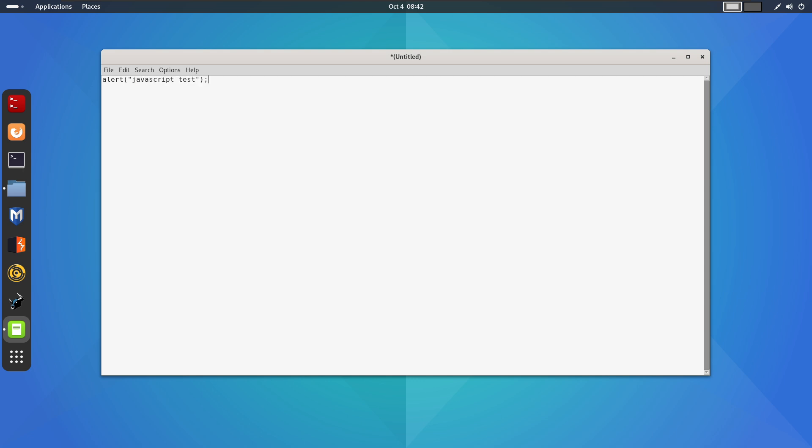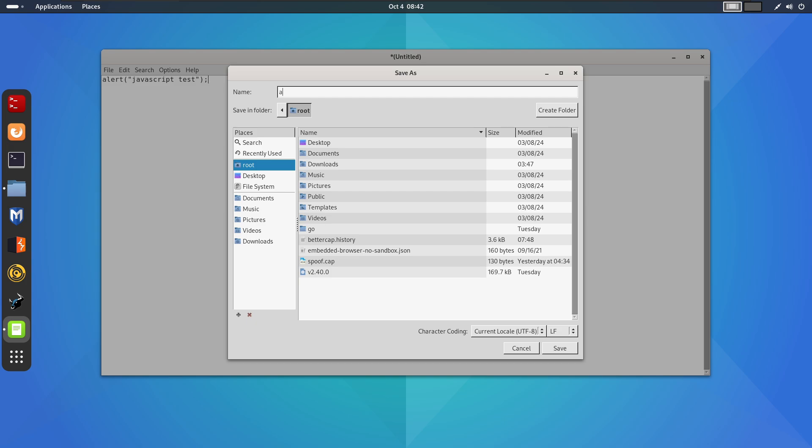This script does display a popup saying JavaScript test. Now, I will save this file as alert.js in my root directory.